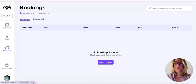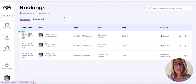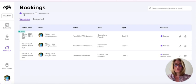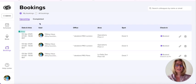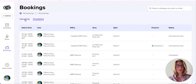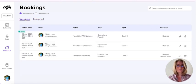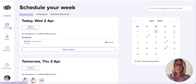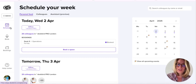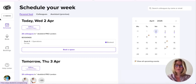In the bookings tab, you have the ability to see all your upcoming bookings and completed ones. Thank you for watching this video and see you in the next one.